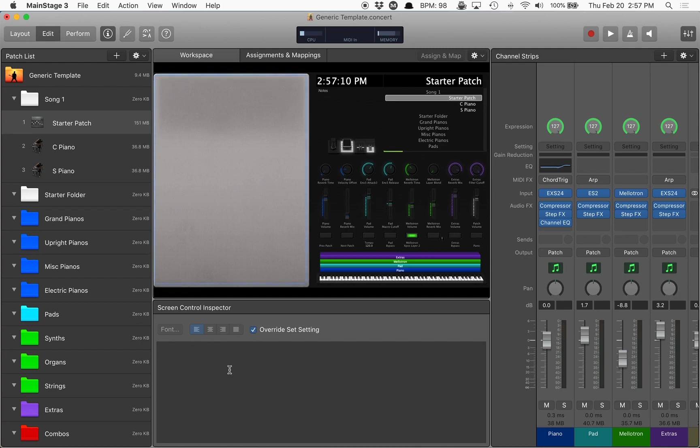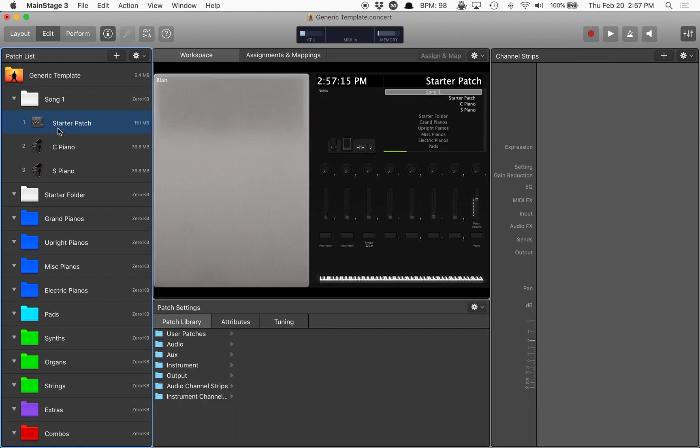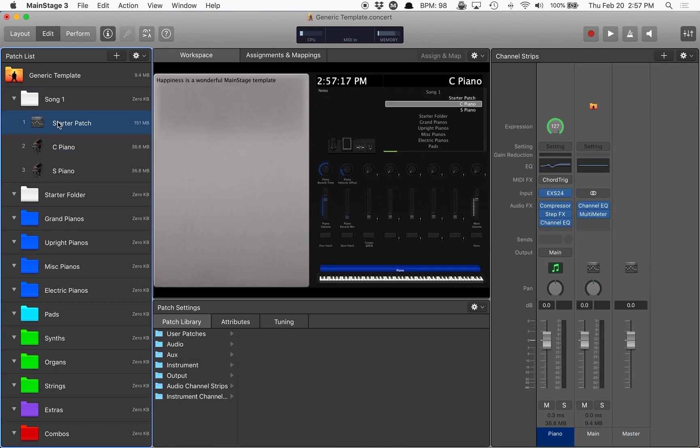Override set setting. I forgot to do that. Say blah. And the boom, there we go like that. And that's how to do it.